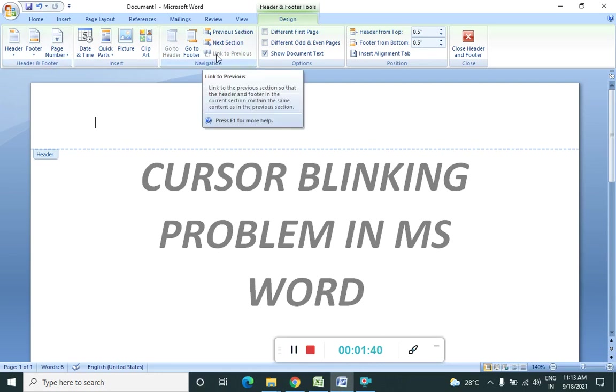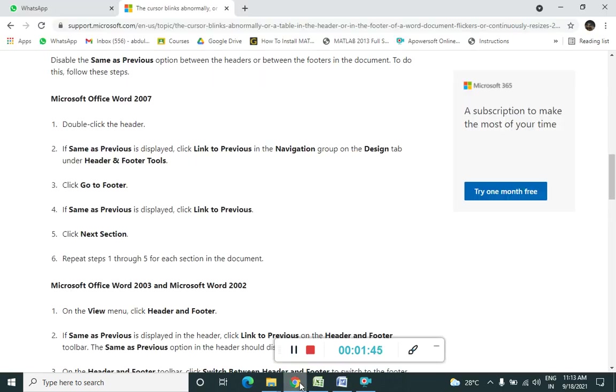What they have said? Link to previous. So if link to previous is highlighted, then we need to click over it. Then what they are saying in the third step? Go to the footer.